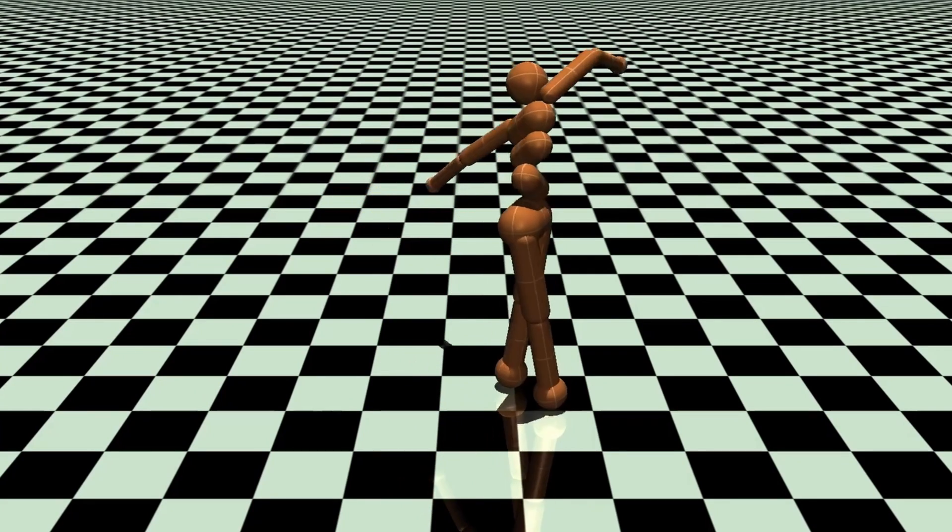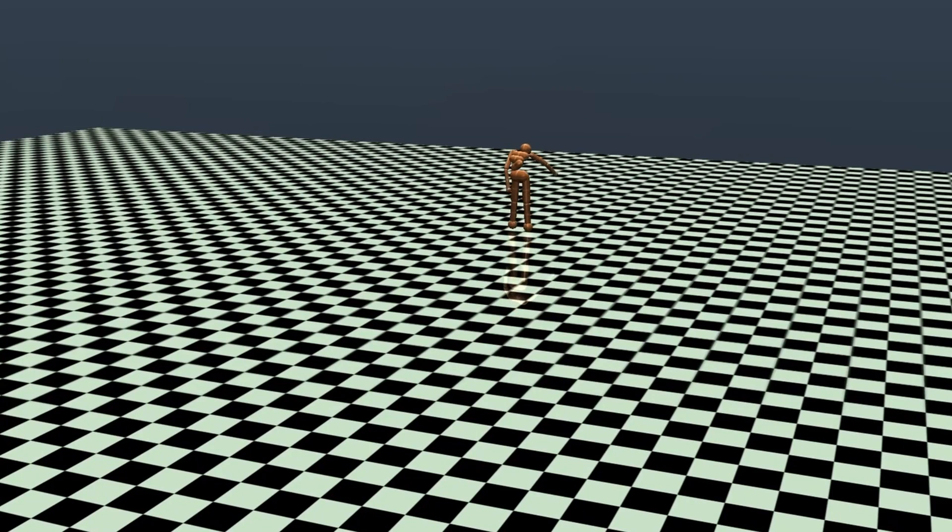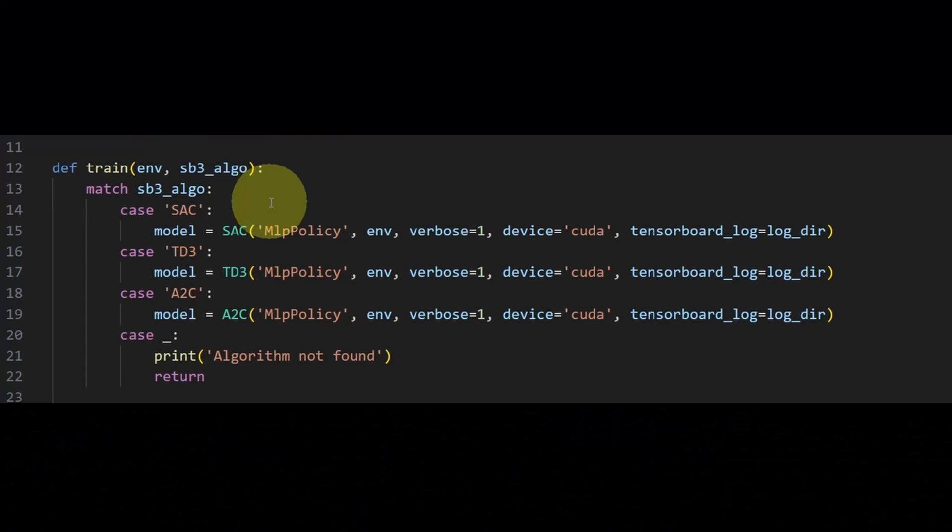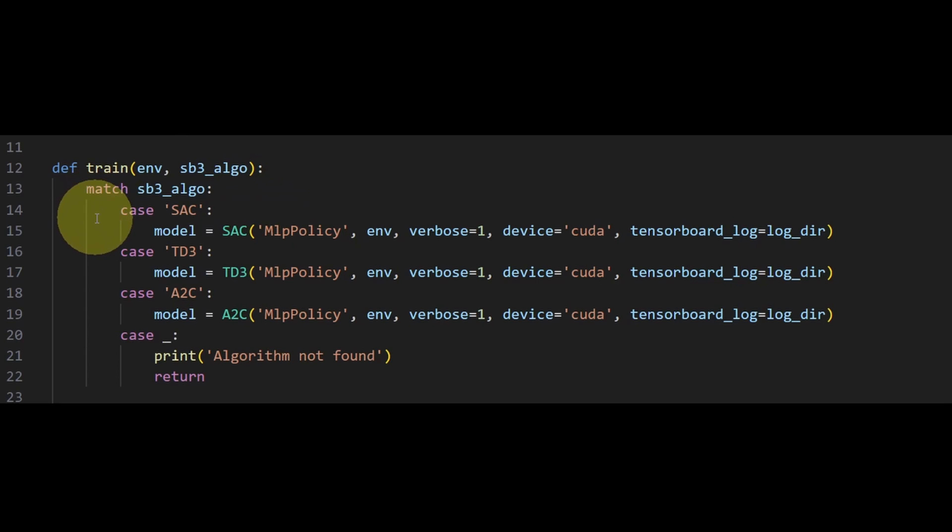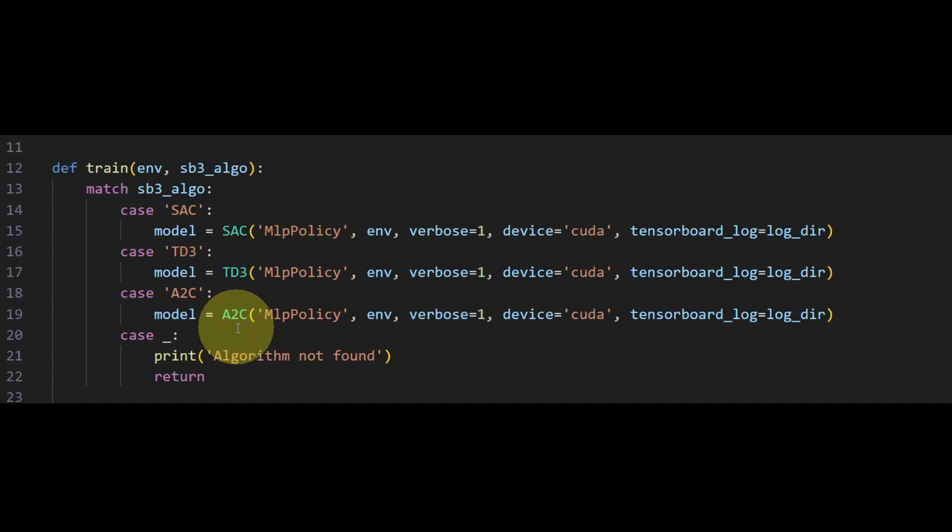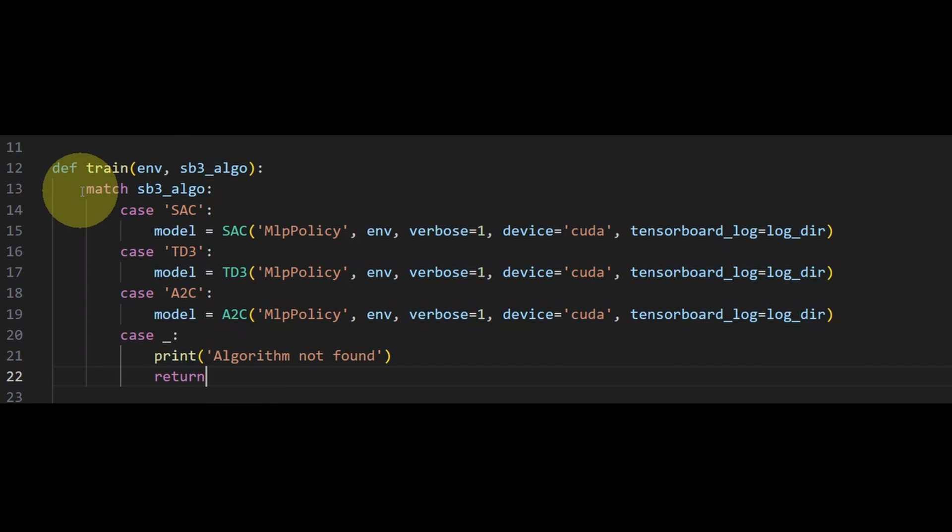In my StableBaselines 3 Get Started video, I showed you a little bit of code on how to start training a model really easily. And depending on what algorithm that you pass in, I was using this match statement to create the instance of the algorithms. Now I did this for simplicity, but it's kind of clunky, and there's also several other algorithms to choose from that I missed out here. So today, I want to replace the match statement and dynamically create the instance of the algorithm that we want.